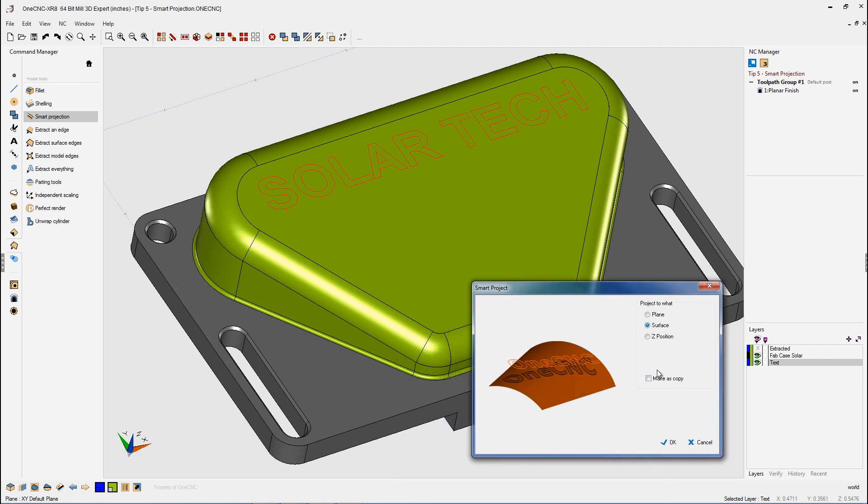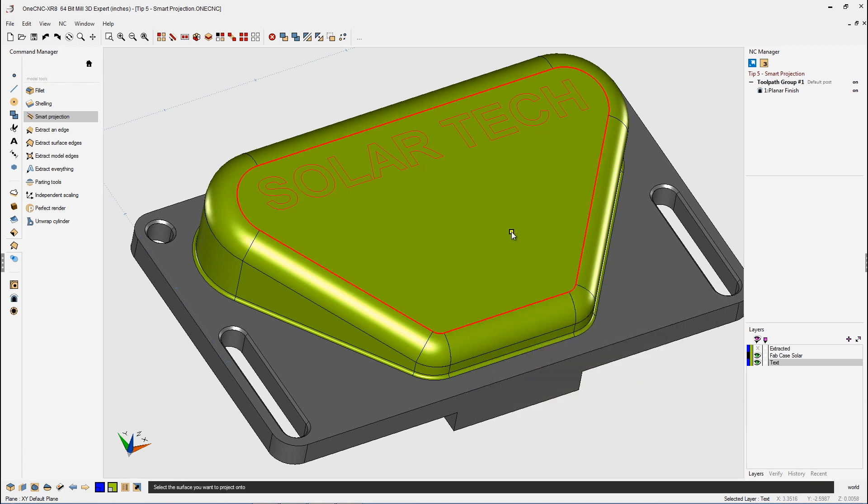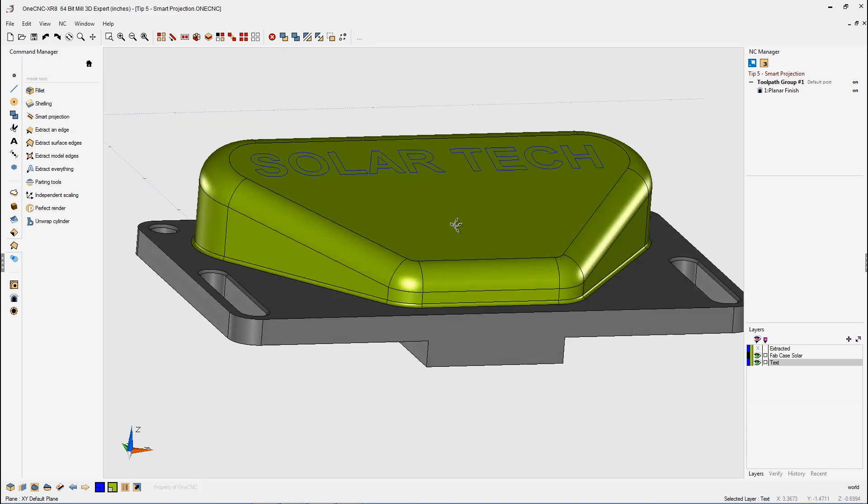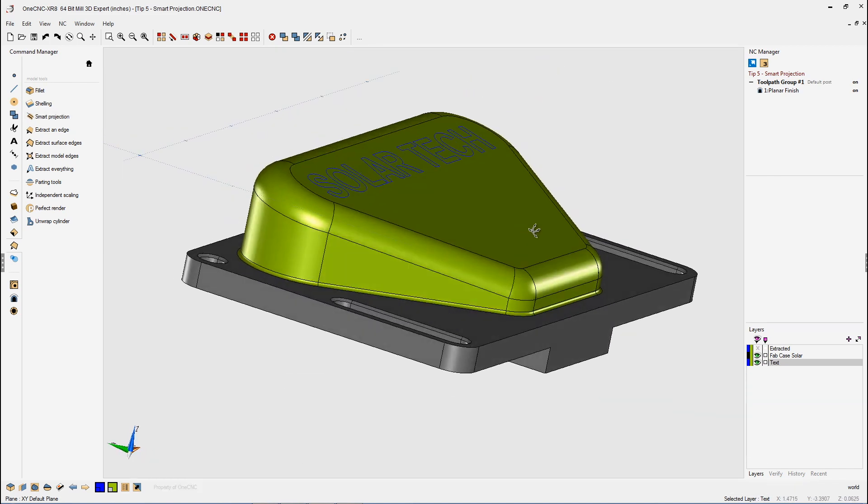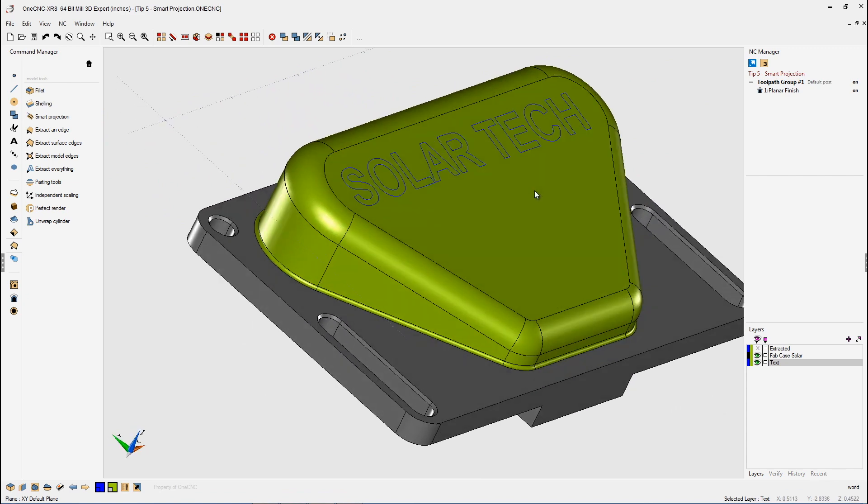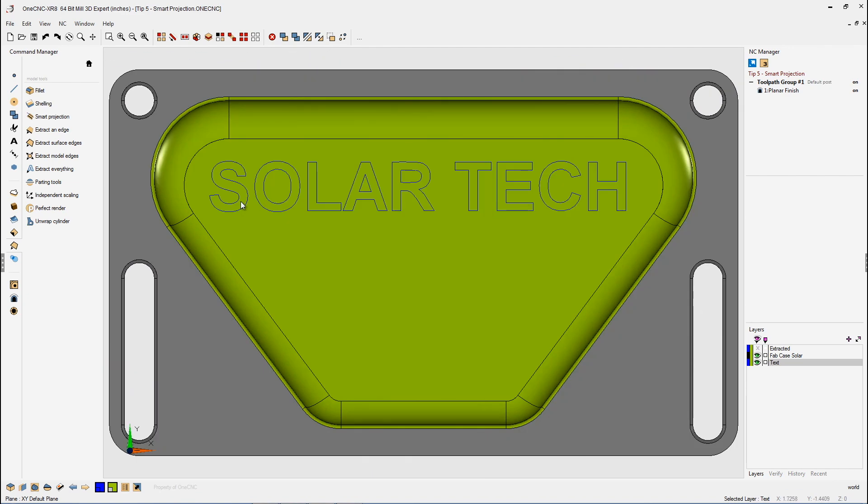So we're going to left-click surface, click OK, take my cursor, left-click the surface, and there we go. There's our text. It's been projected onto the surface. Again, if I go to a top view, you can see that the text has maintained its shape, and now if we want, we can apply toolpath.